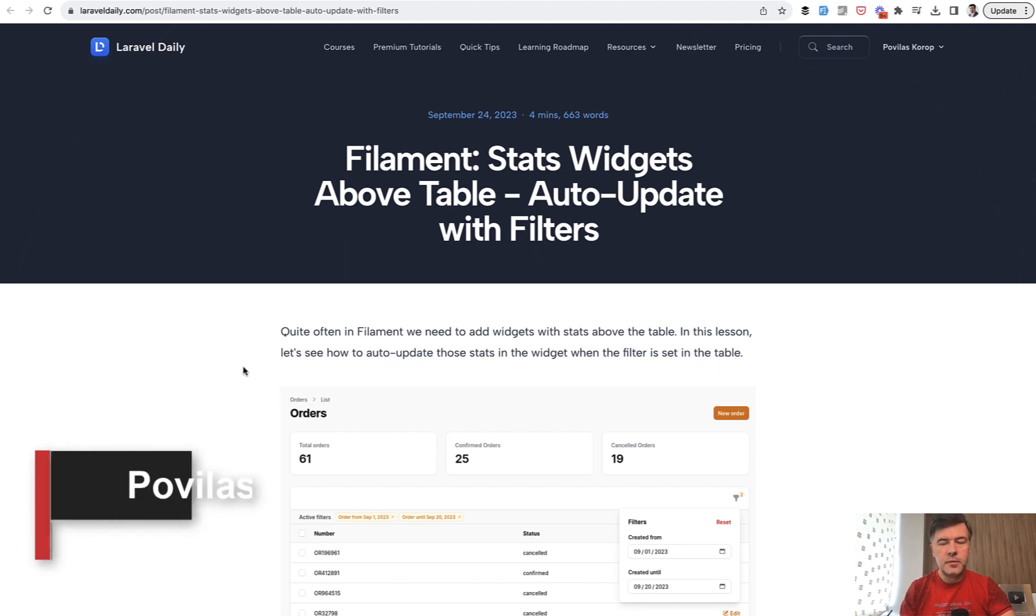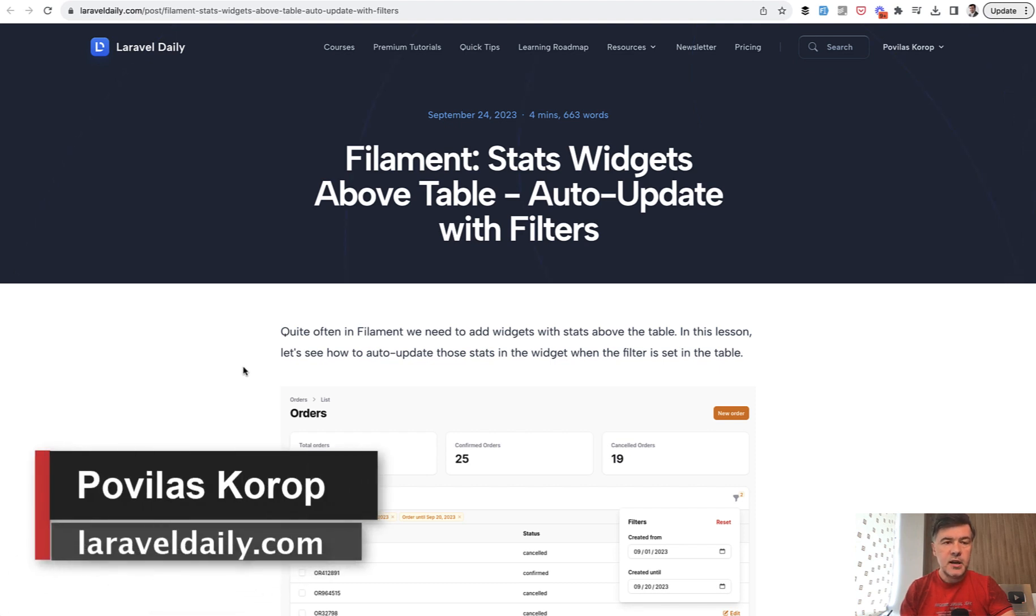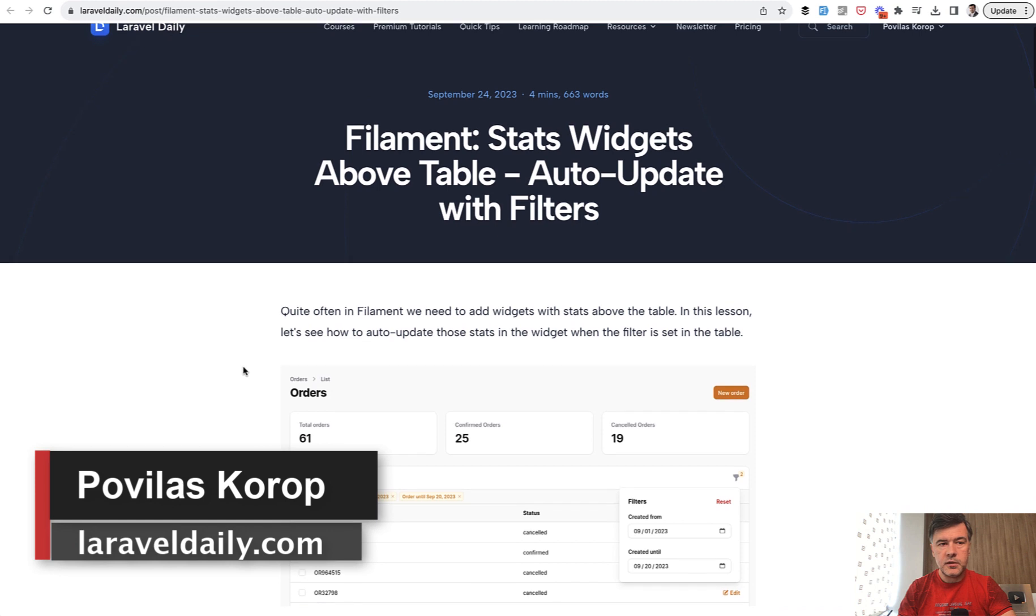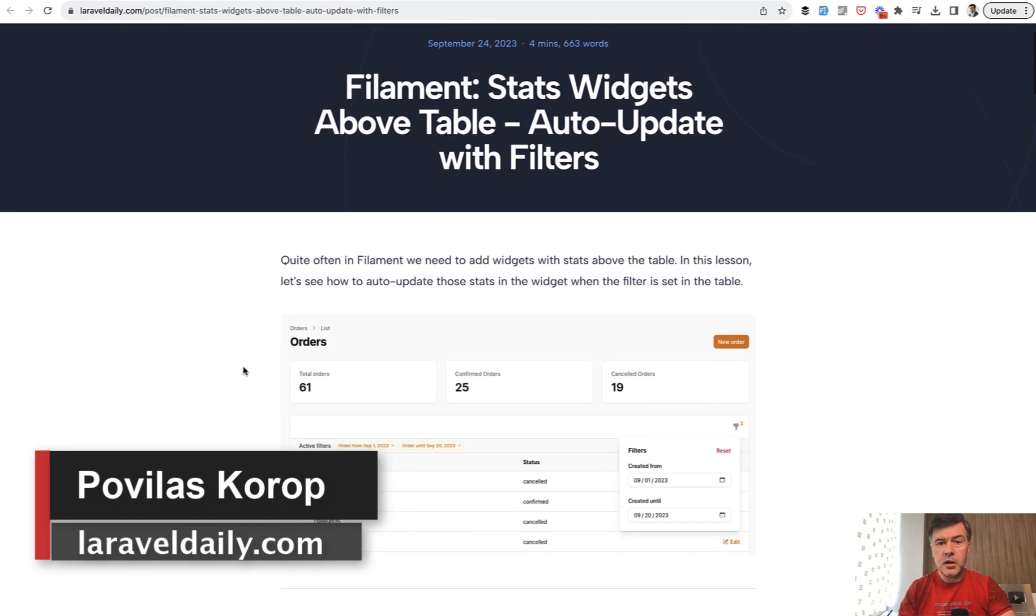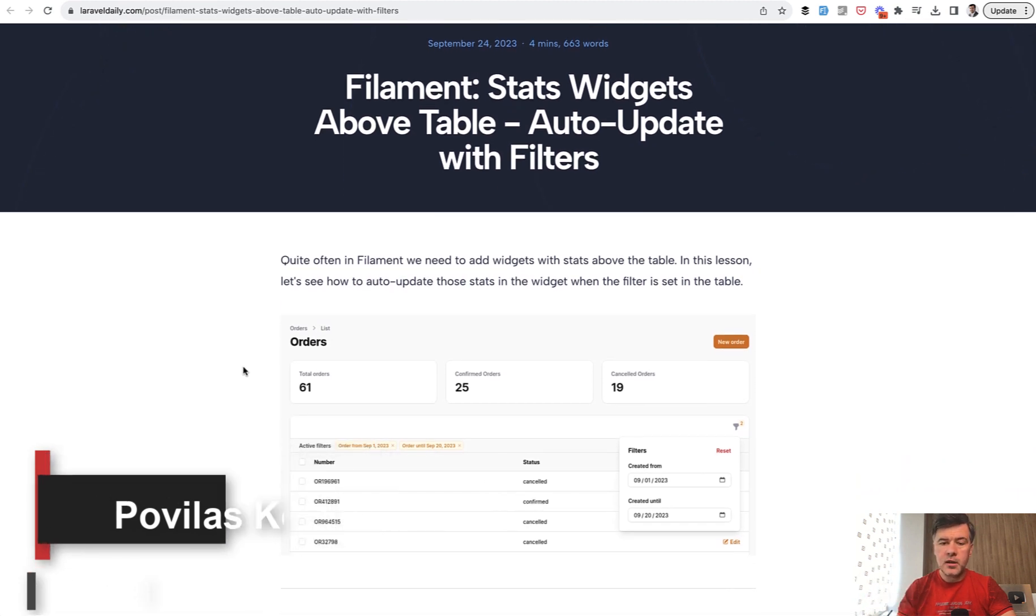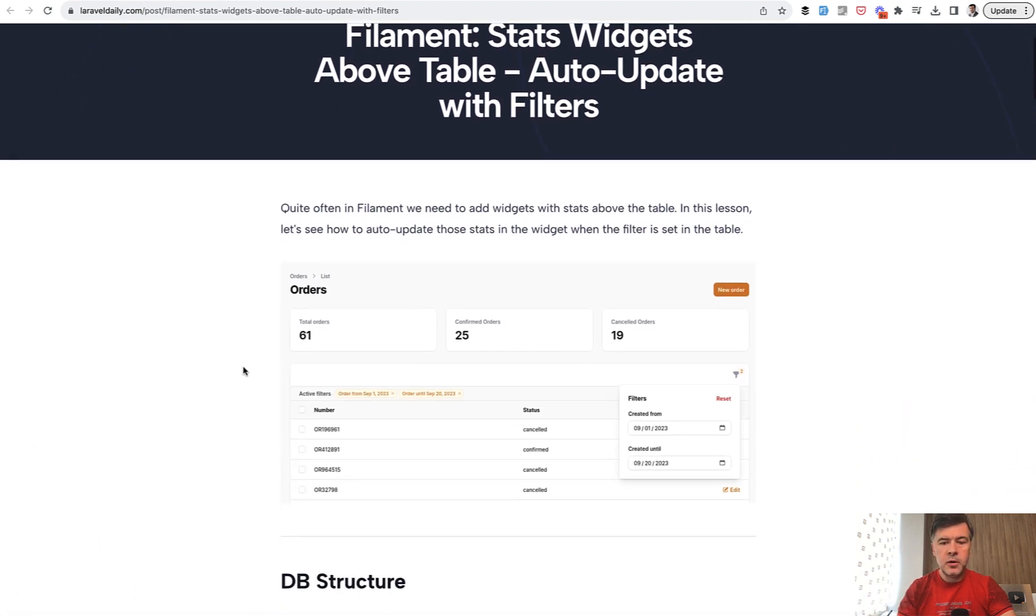Hello guys, welcome to Filament Daily. Today I want to show you a quick trick that we also posted on laraveldaily.com as an article and I will link that in the description below.